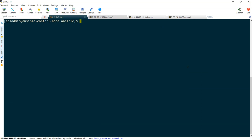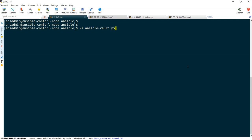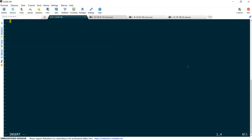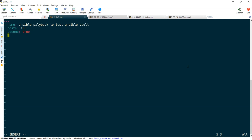Now let's write our Ansible playbook to clone the repository. I am going to write a file called ansible-vault.yml. This is my Ansible playbook: three dashes, name 'Ansible playbook to test Ansible Vault', hosts all, become true — actually it is not necessary, but I am giving it so that we don't face any permission issues — and then tasks.